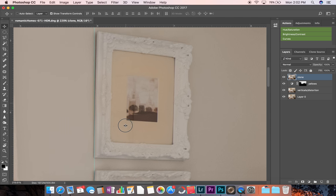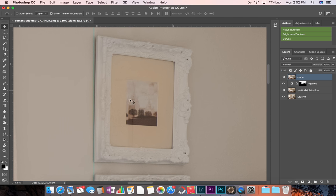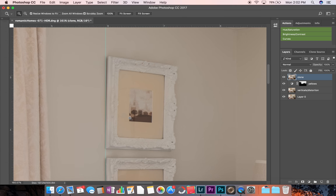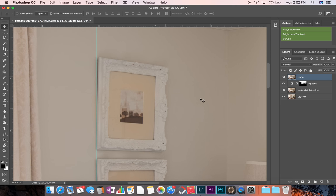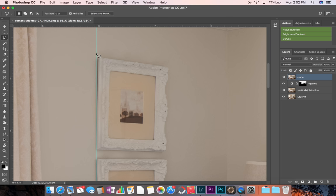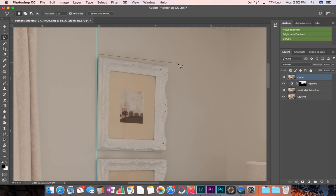So you can see this one is off, it's crooked. And a really easy way to fix this is just select your polygonal lasso tool by clicking L or by selecting the lasso over here in the tools bar and make a quick selection around the painting.